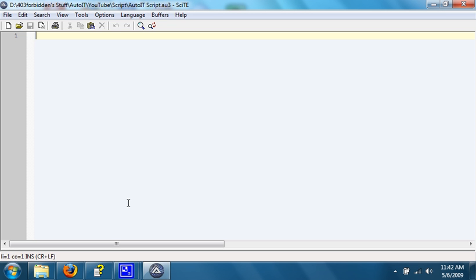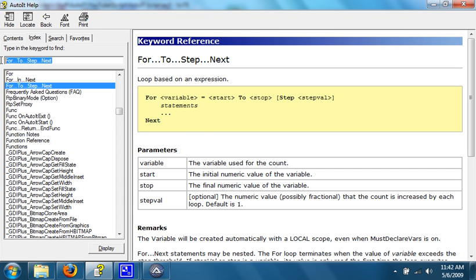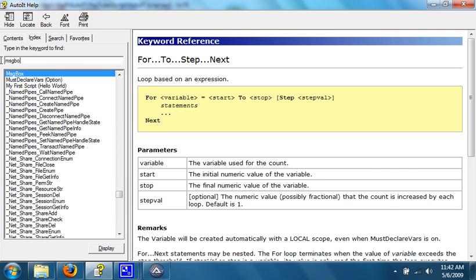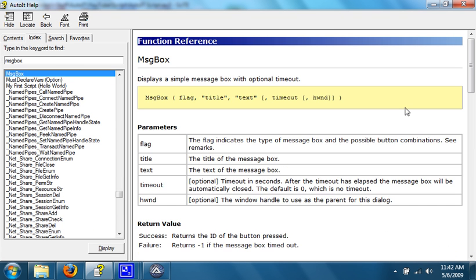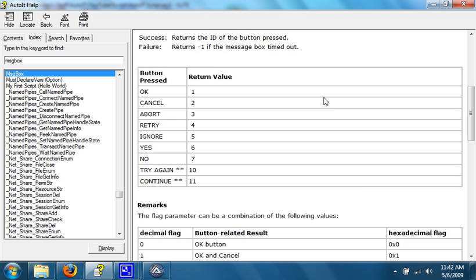If you look in the help documentation for AutoIT, under the message box function, it says the return value. If a button is pushed - ok, cancel, abort, retry, ignore, yes, no, try, enter, continue - it gives back a value.